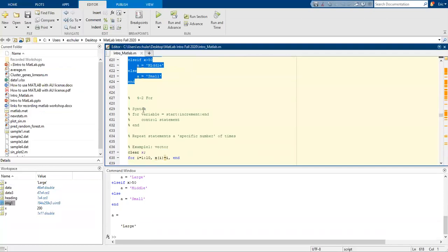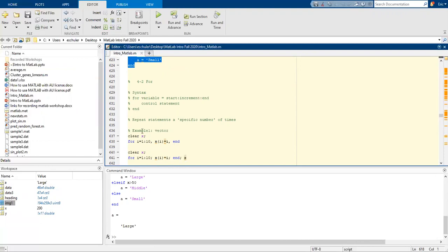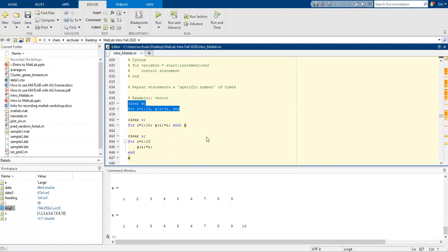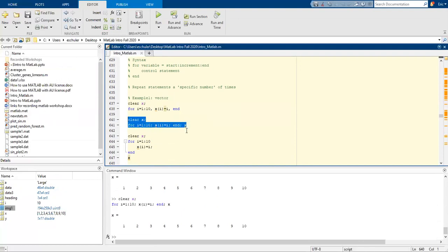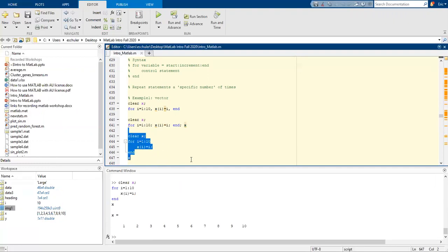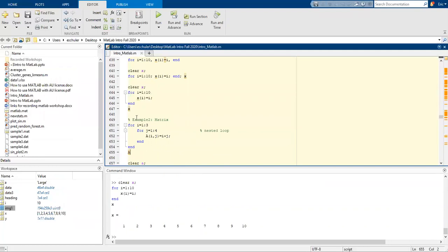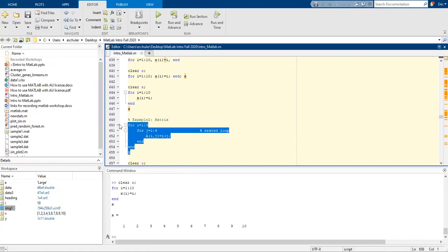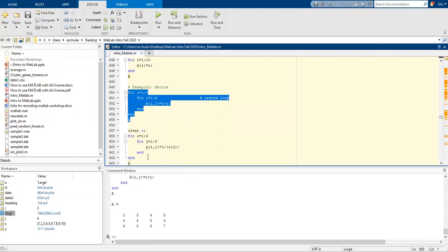We can also use a for loop. So for variable start, increment, and end — it's going to repeat a specific number of times. For i in 1 to 10, it's going to iterate by intervals of 1. There's also another equivalent way to write it. This is example 2 as a nested loop — it's going to do one cycle through all four, then another cycle through four, and so forth. So we have our nested loop.